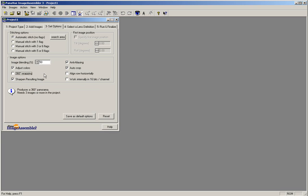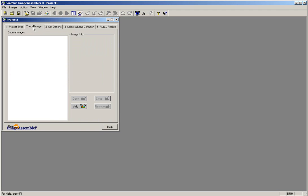Your software has now been configured for stitching, and you can begin stitching your first panorama. To begin stitching, click on tab number 2, Add Images.